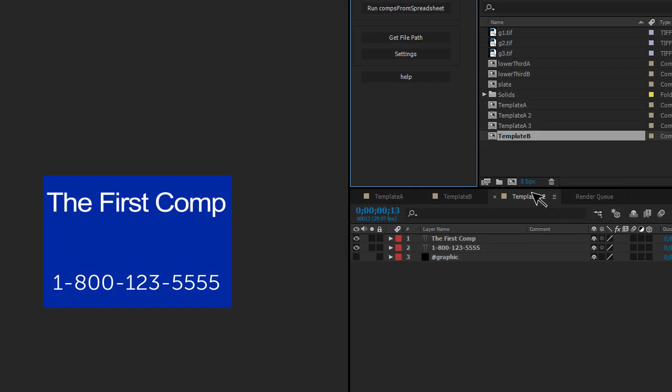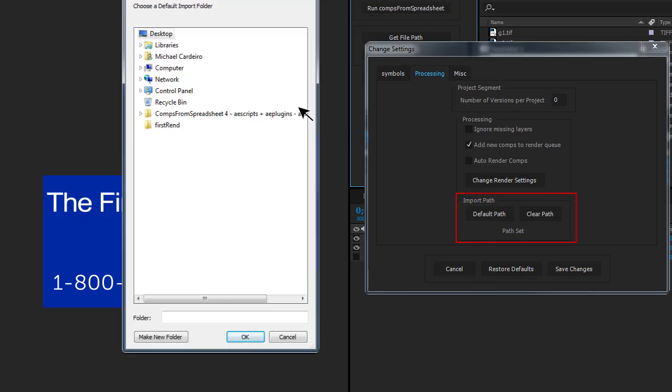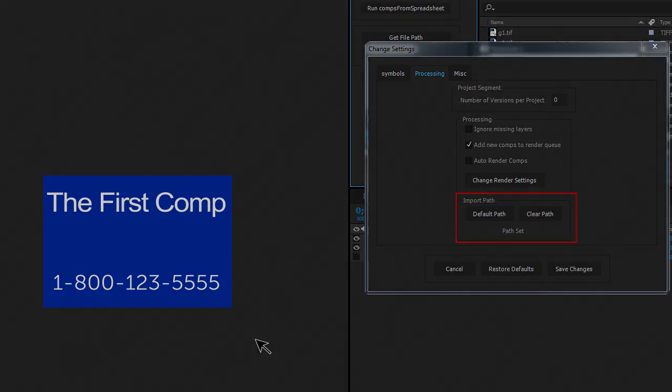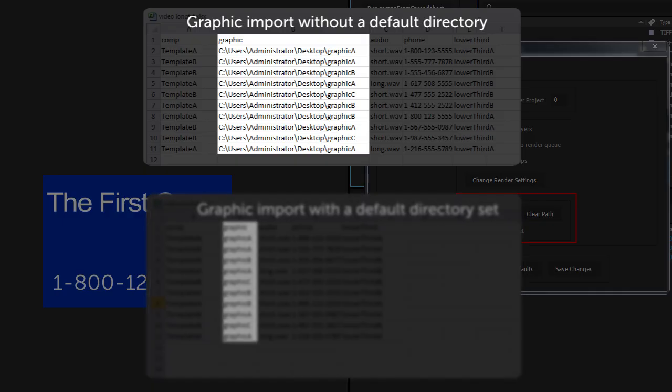You can choose a default import directory for all files, then you just need to put in the file name. If you have files in different locations, you need to put the full path to the file in the spreadsheet.